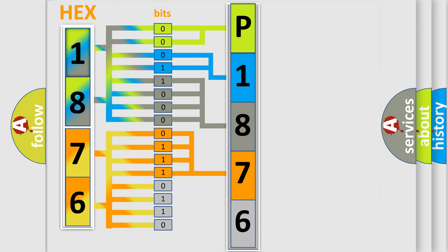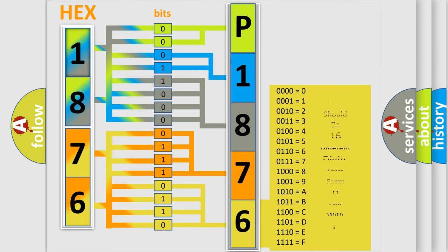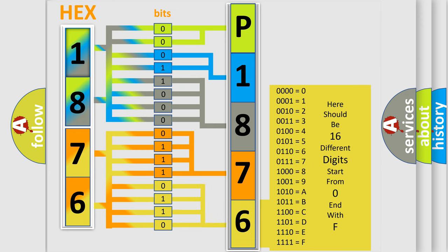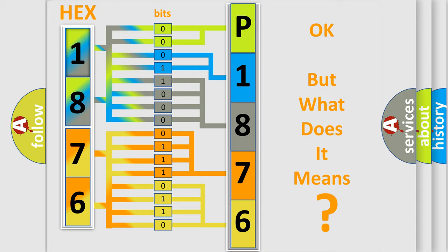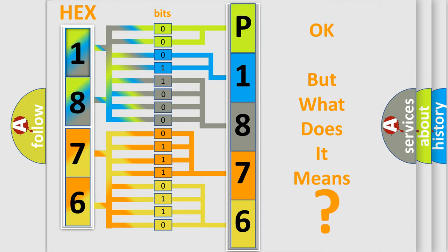A single byte conceals 256 possible combinations. We now know in what way the diagnostic tool translates the received information into a more comprehensible format. The number itself does not make sense to us if we cannot assign information about what it actually expresses.